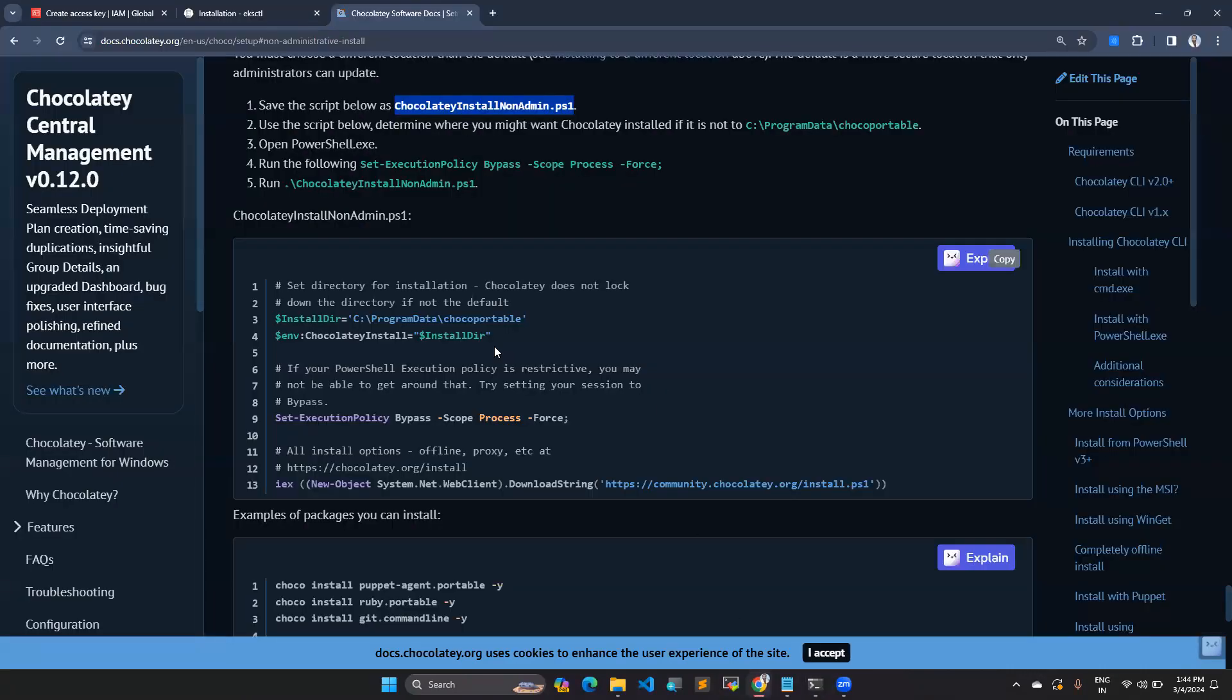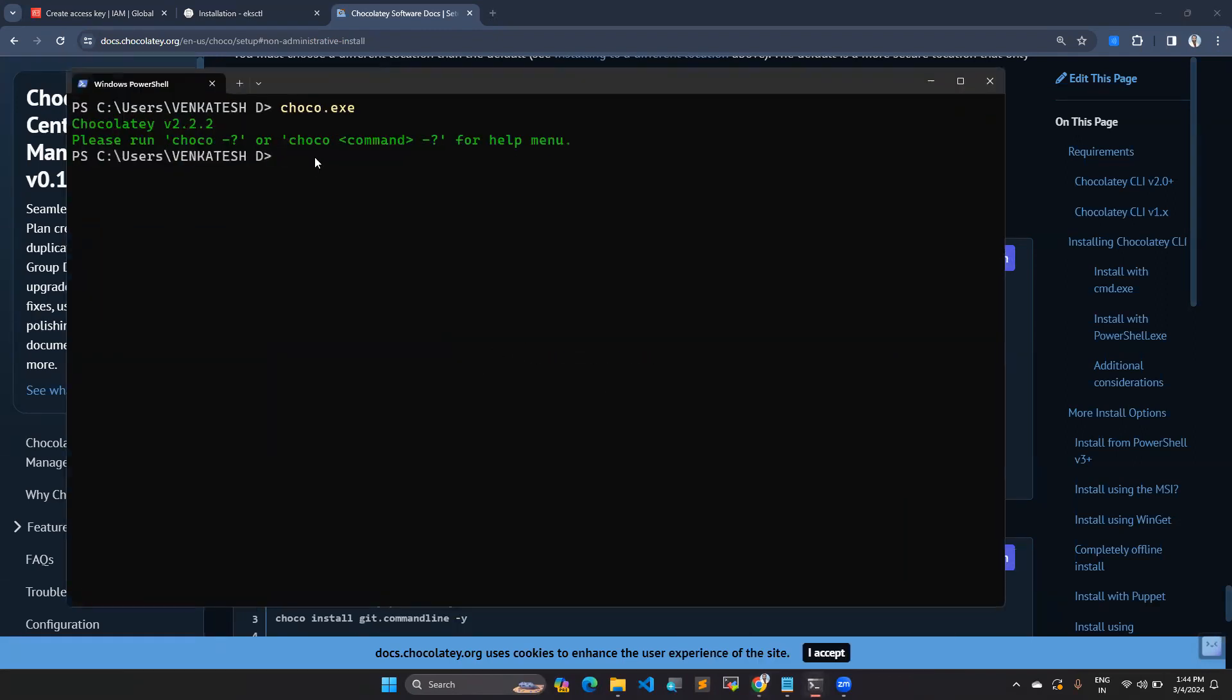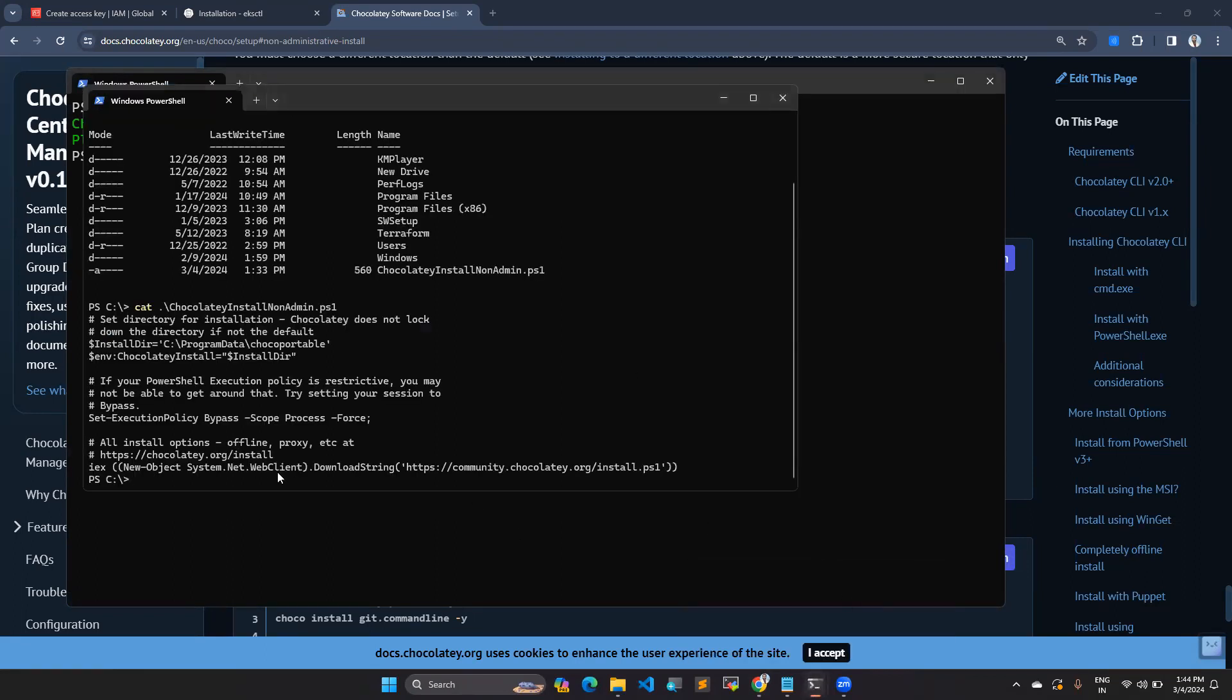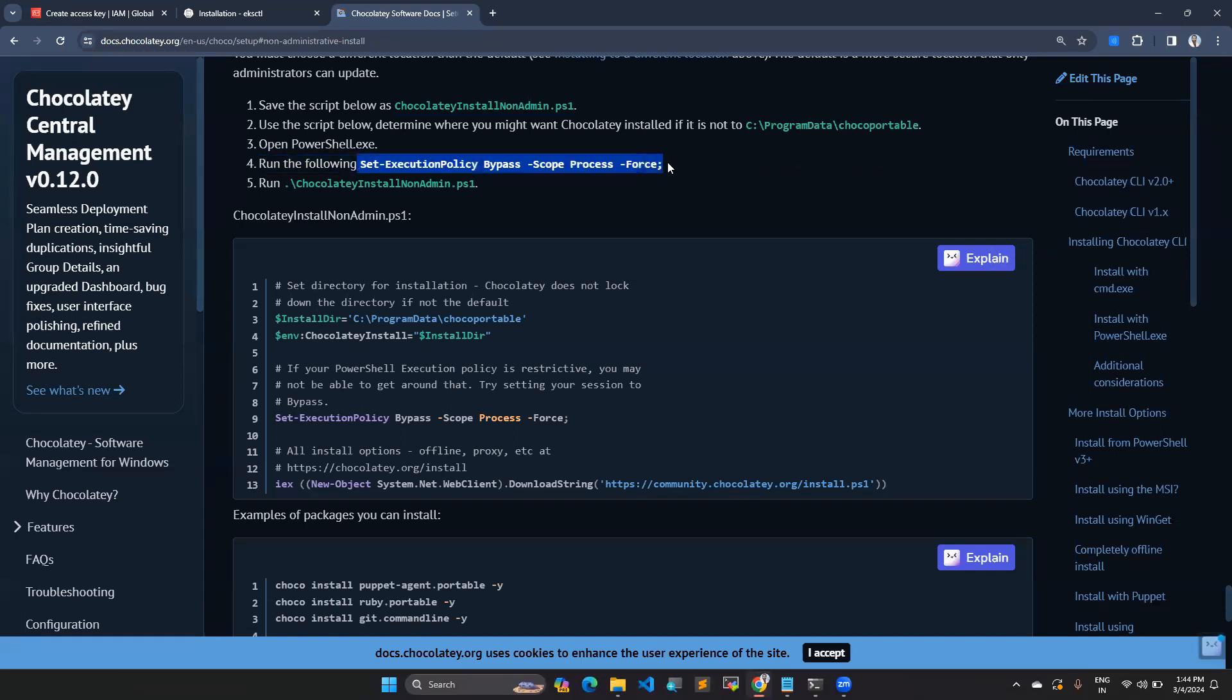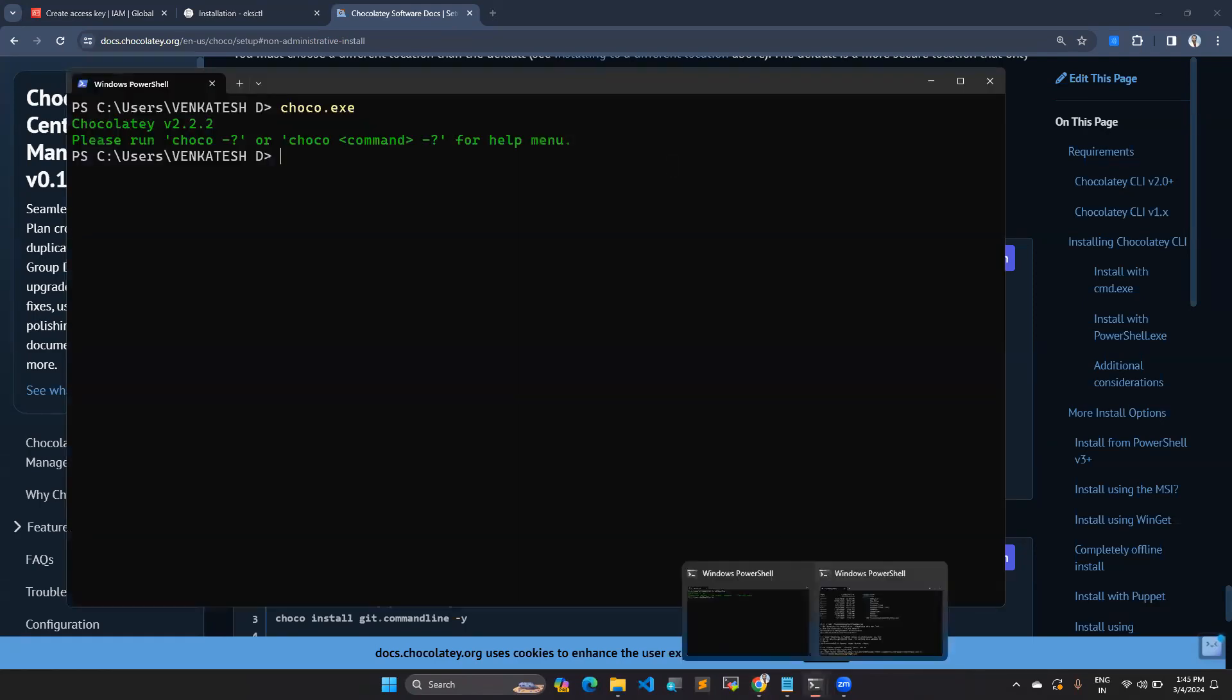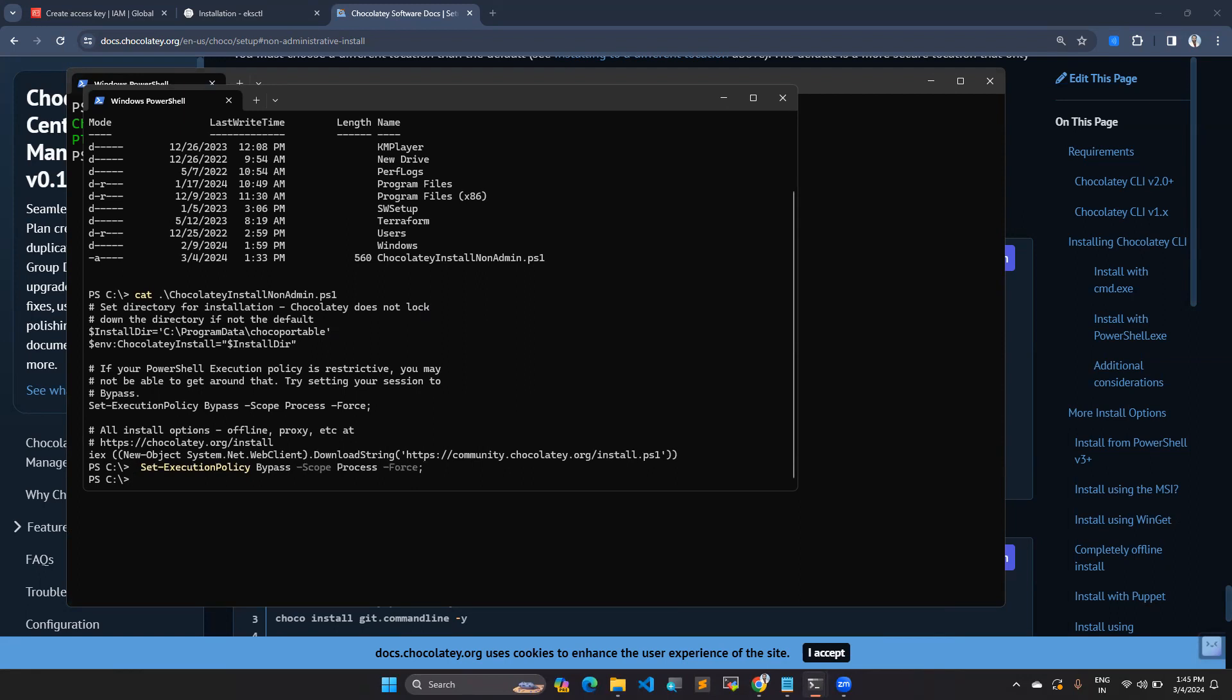Once you've done this, you need to set execution policy to bypass. You can copy this one and go to your PowerShell and paste the set execution policy command. You can paste it in any terminal.